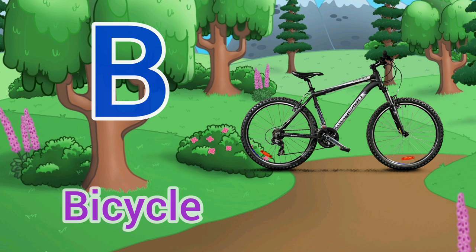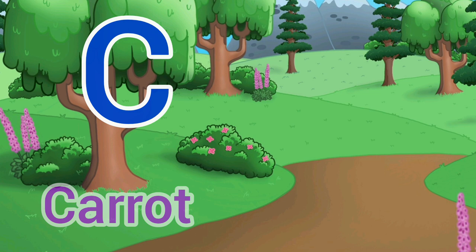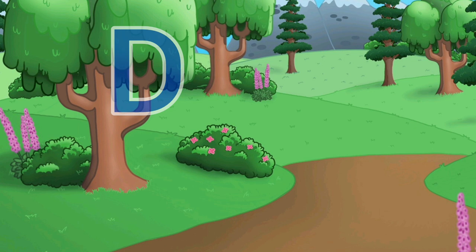B for Bicycle. Bicycle means cycle. C for Carrot. Carrot means gajal.